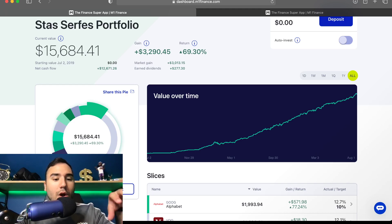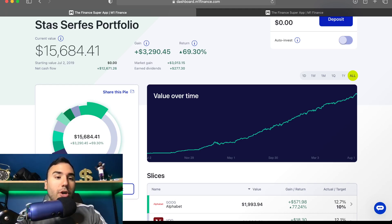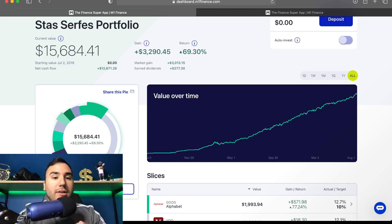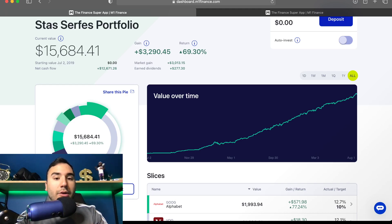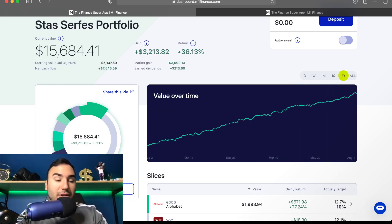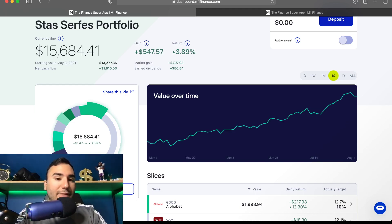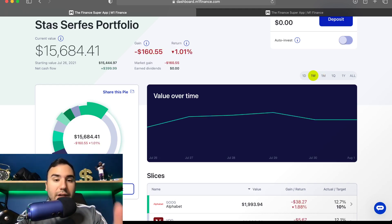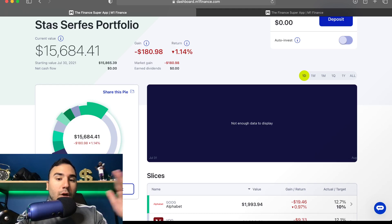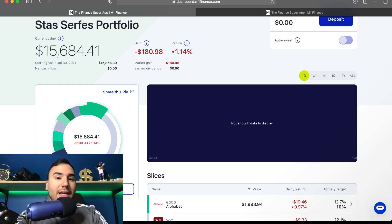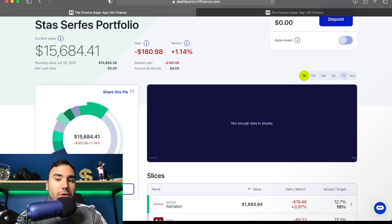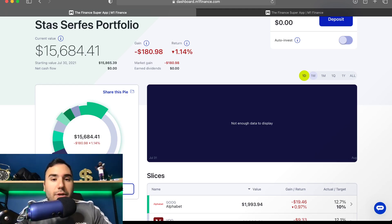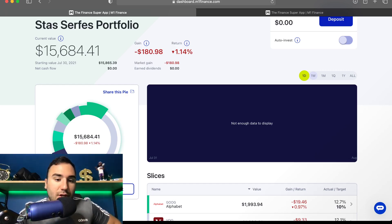So as of now on August 1st, 2021, this portfolio is sitting a little bit under $15,700. The all-time gain is $3,300, $3,000 being for market gain and about $280 being from earned dividends. And if we go down the line in terms of the different timeframes, in the past year we're up $3,200. The past quarter, we're up about $550. In the past month, we're up $330. In the past week, we're down about $160. And on Friday, the markets didn't do so well. This portfolio went down about $180, down about 1.1%. So you guys can see full transparency.